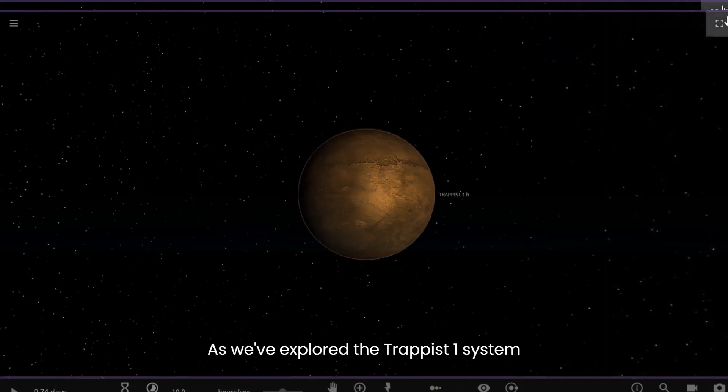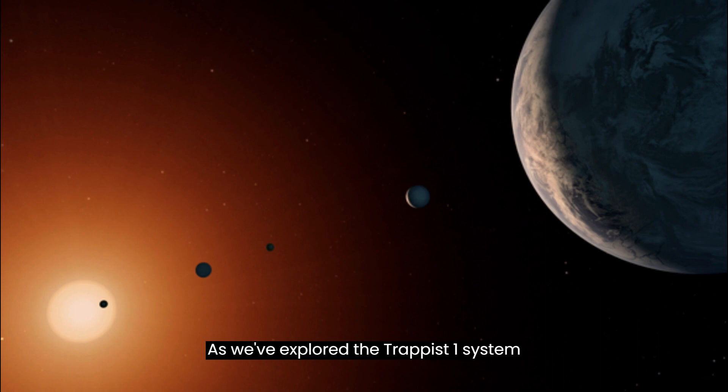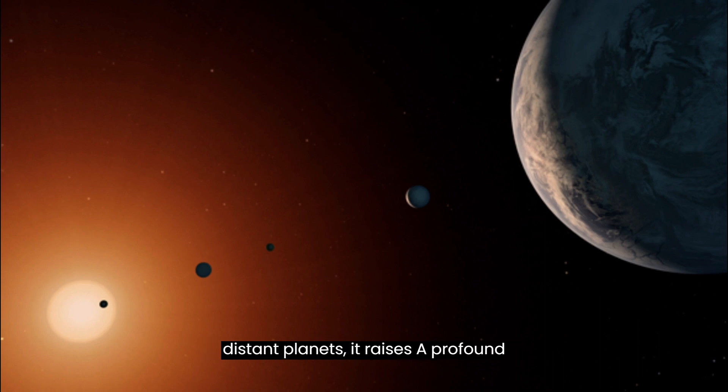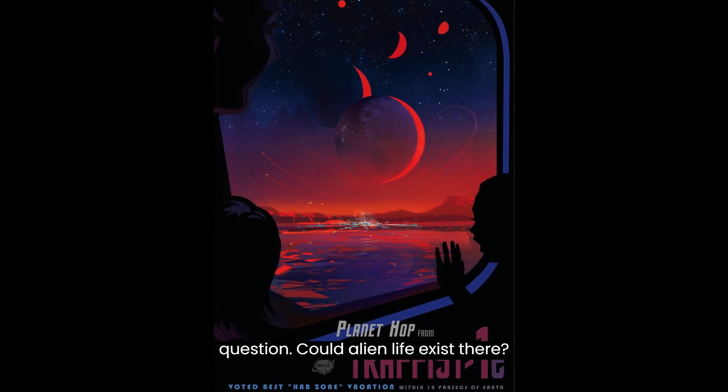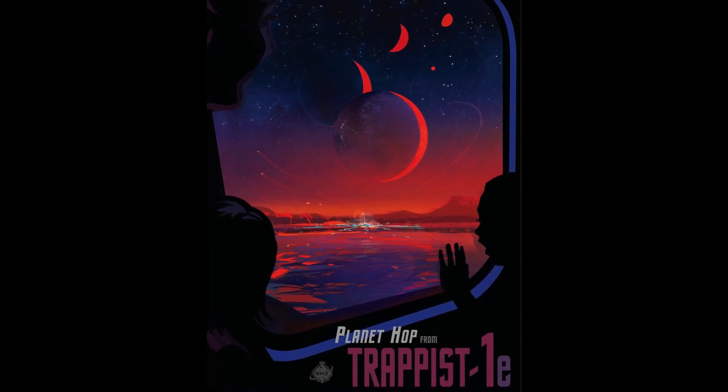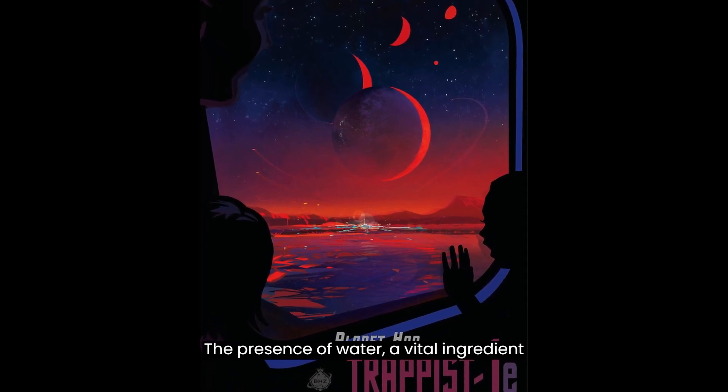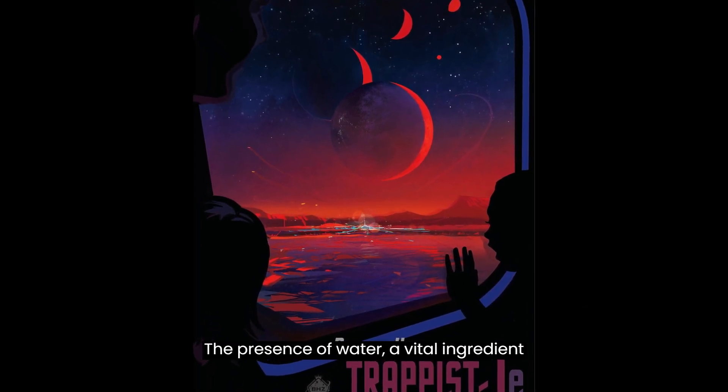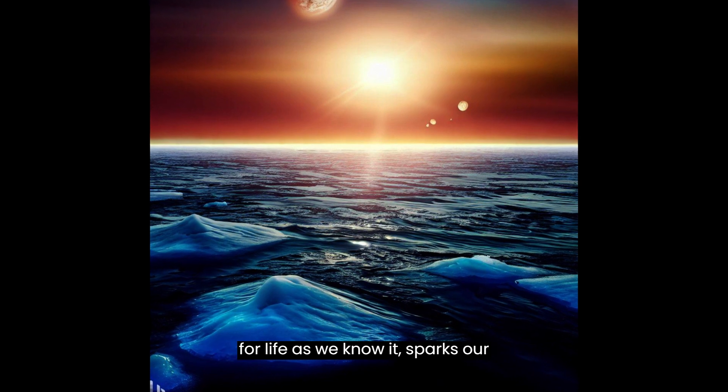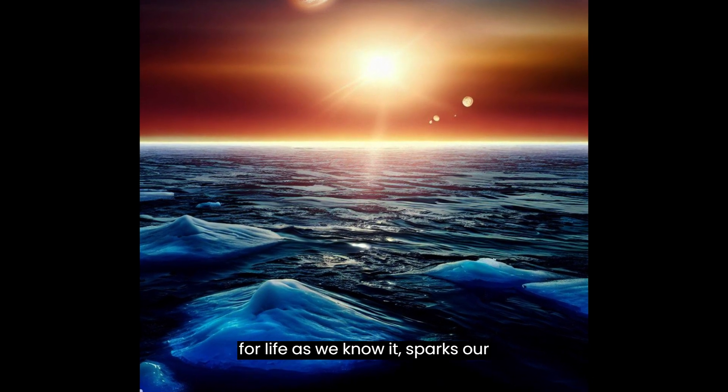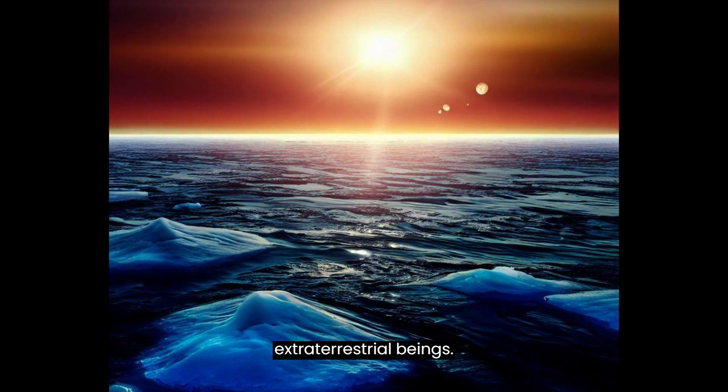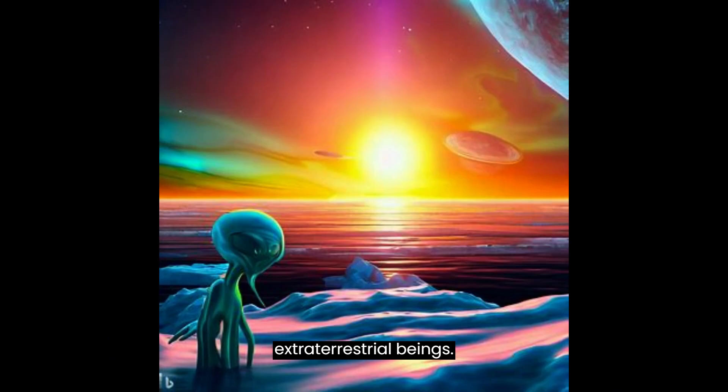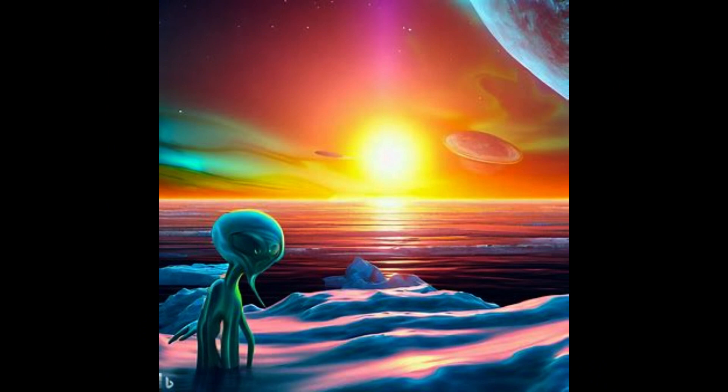As we've explored the TRAPPIST-1 system and the potential for water on these distant planets, it raises a profound question: could alien life exist there? The presence of water, a vital ingredient for life as we know it, sparks our curiosity about the possibility of extraterrestrial beings. Comment down your point of view.